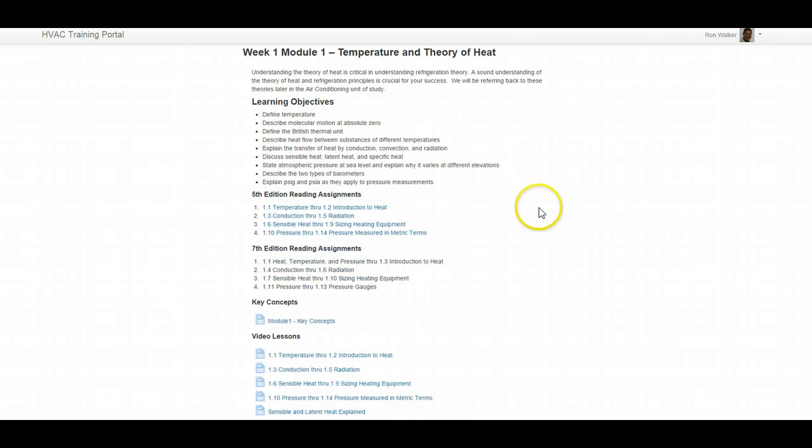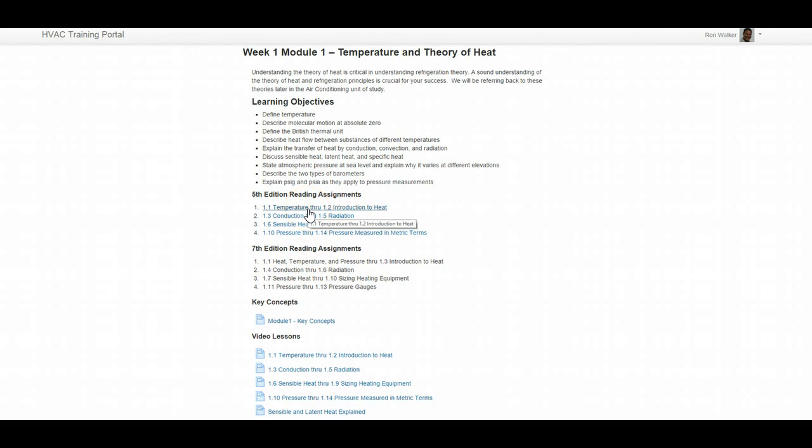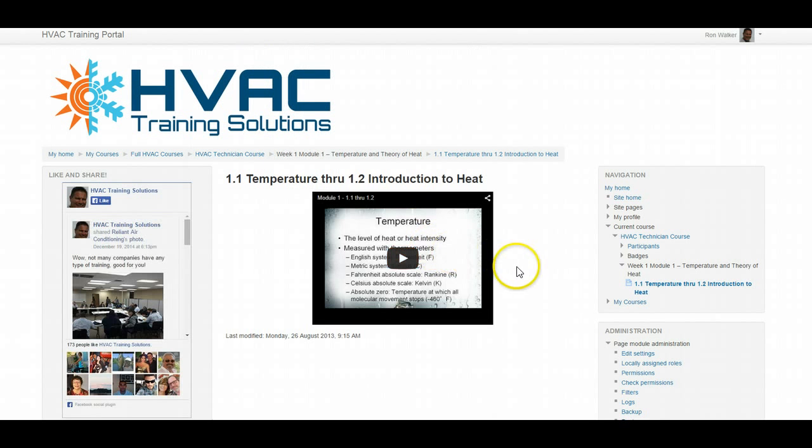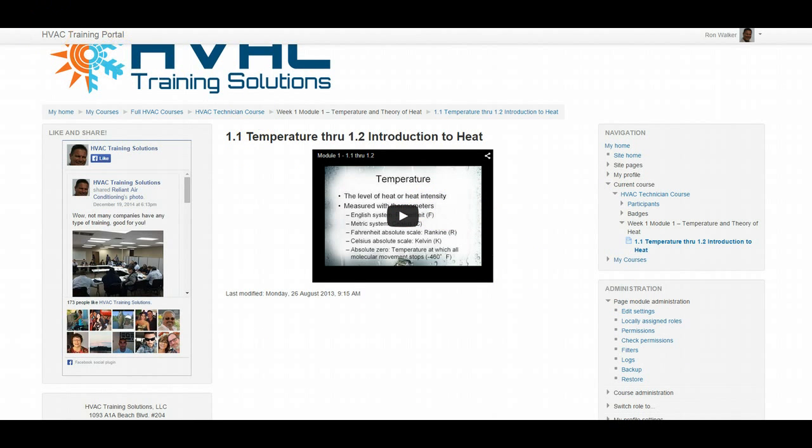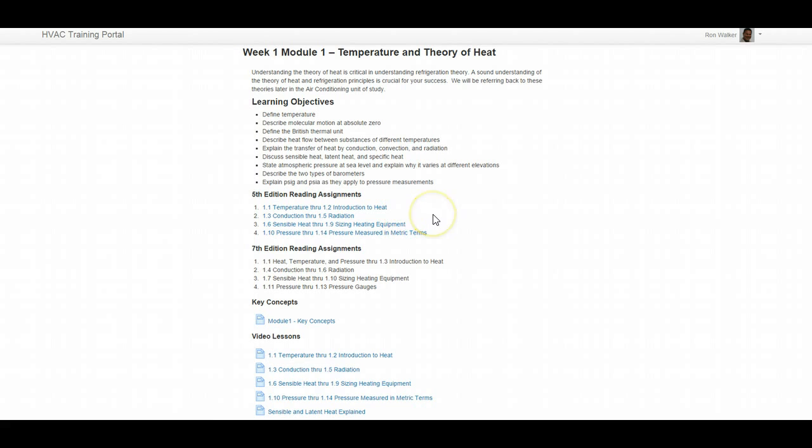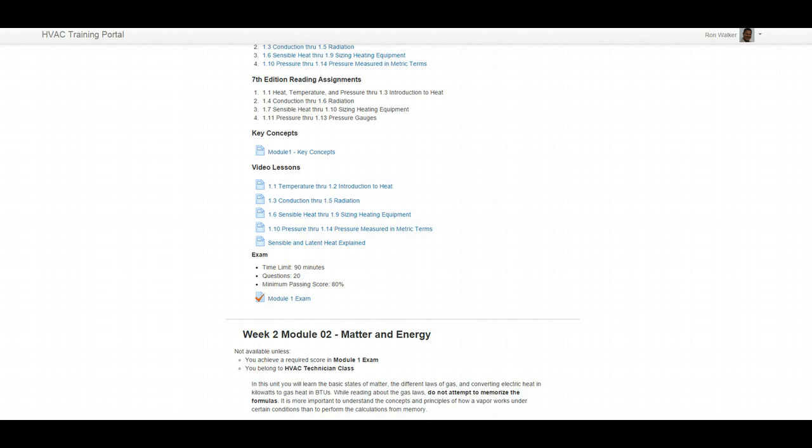So here's Week 1, Module 1: Temperature and Theory of Heat. Your learning objectives here, these are the reading assignments for the fifth edition if you happen to have that book, or the seventh edition. There are supplementary videos to help point out those key points that you're going to be reading in your textbook. Now this is where if you don't get it by reading or you missed it the first time, you can go back and replay that video as many times as you want. So we have video lessons here, and then you have Module 1 Exam.